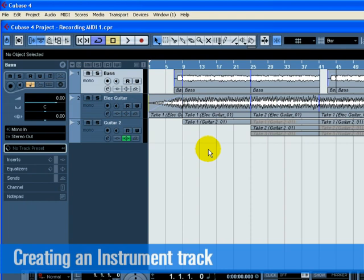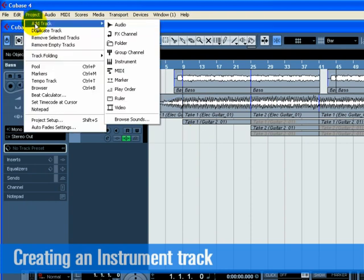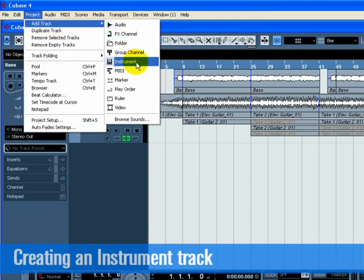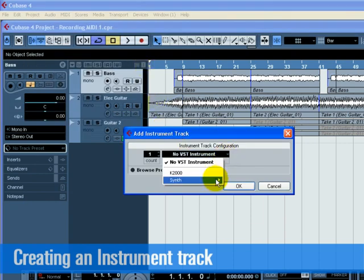Let's start by adding a string part to our song. Go to the Project menu and choose Instrument from the Add Track submenu. From the Instrument pull-down menu, choose Halion 1, then click OK.